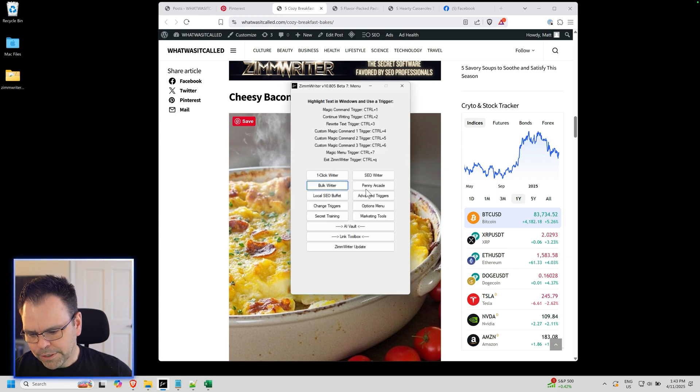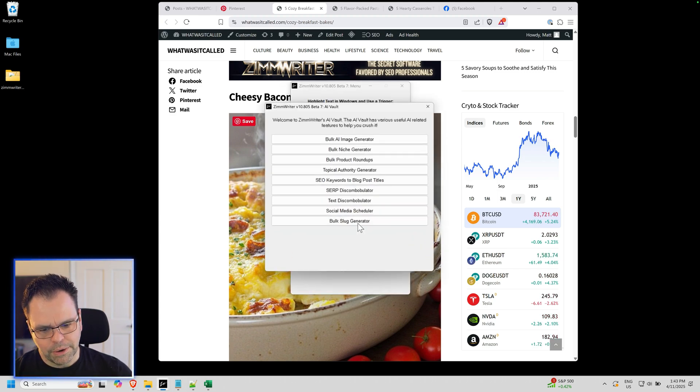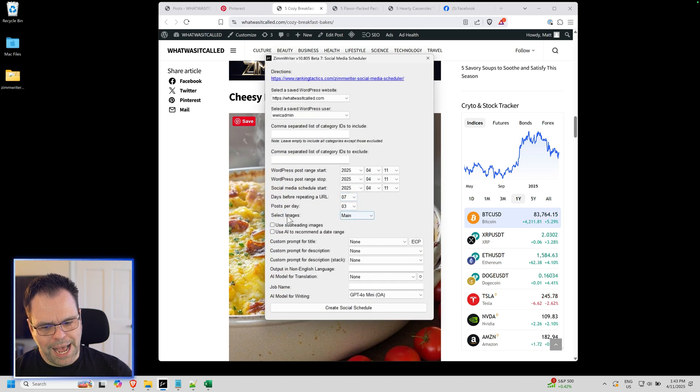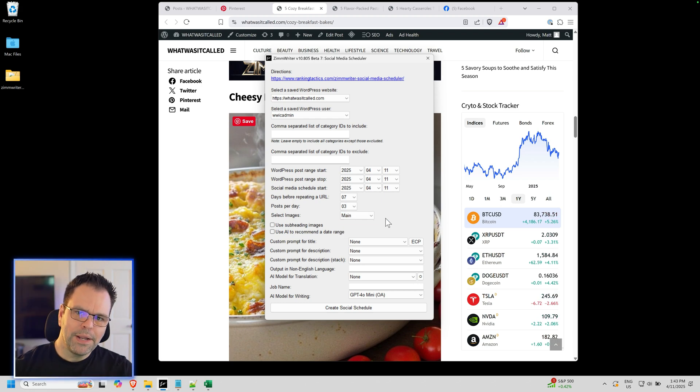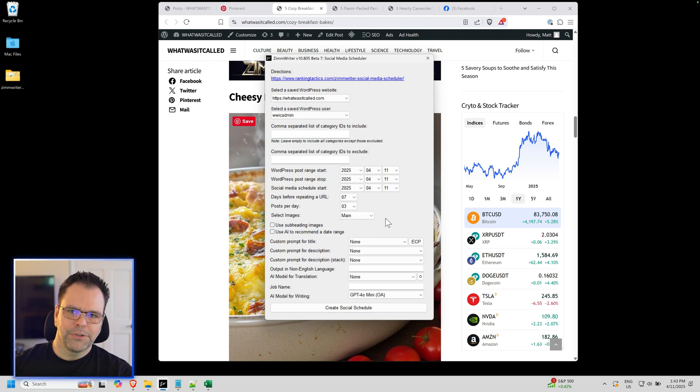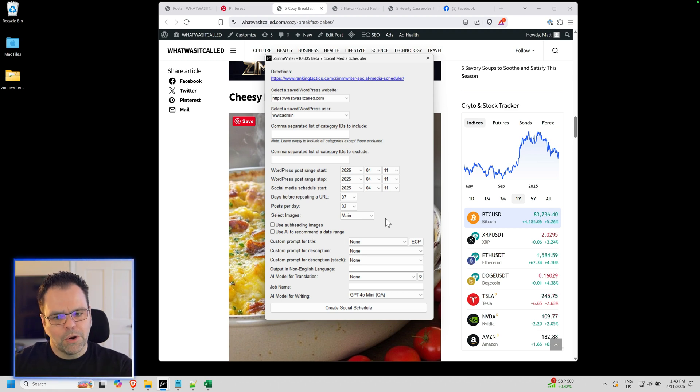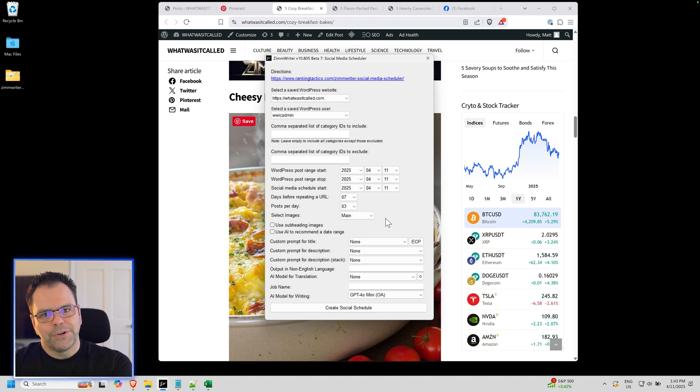So we can use the social media scheduler to pull these hidden or alternative images. Let me show you how it works. In the social media scheduler, go to the AI Vault. There's an option now to select which image you want. You'll have to have created these blog posts with these alternative images. I'll show you how to do that in a second.